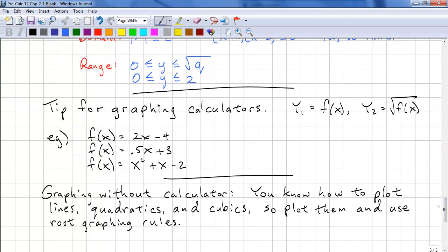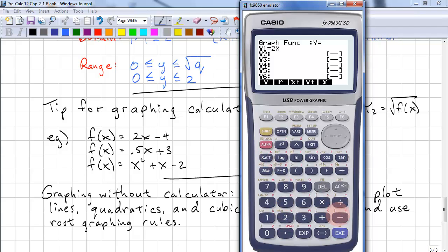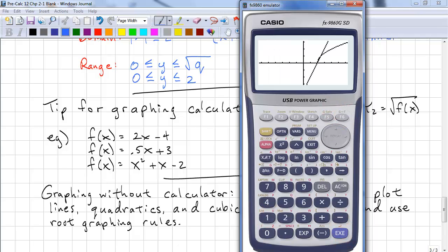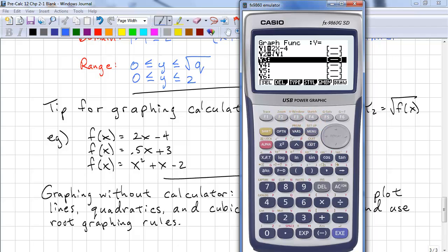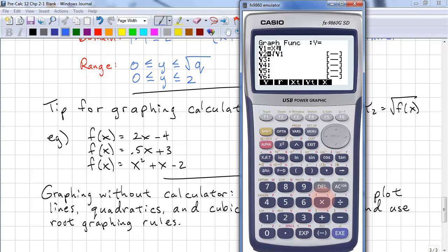Tips for graphing calculators — this will make your life a little bit easier. Set y1 equal to f of x and y2 equal to square root of y1. So we go to graph: we have 2x minus 4, and square root of y1, and draw. That's a quick way to get both graphs up. Let's change the function to 0.5x plus 3 — we already have that set up so we just draw. You can see how quickly we get the graphs. One more: x squared plus x minus 2, then draw.